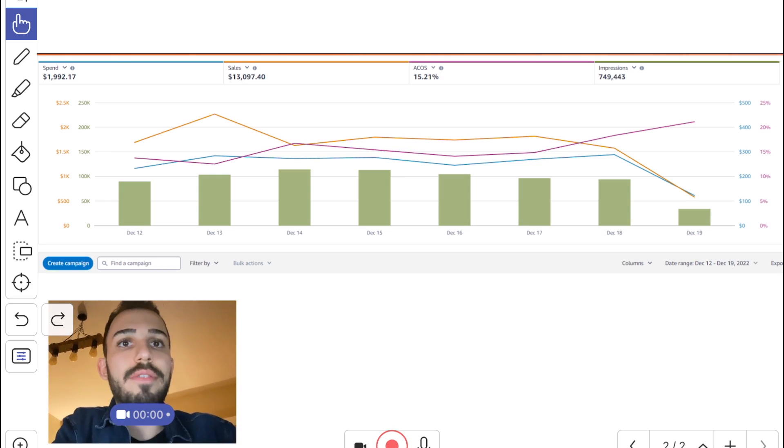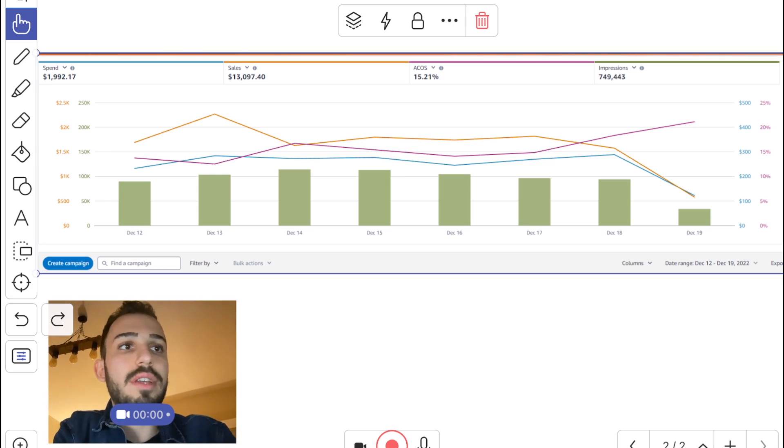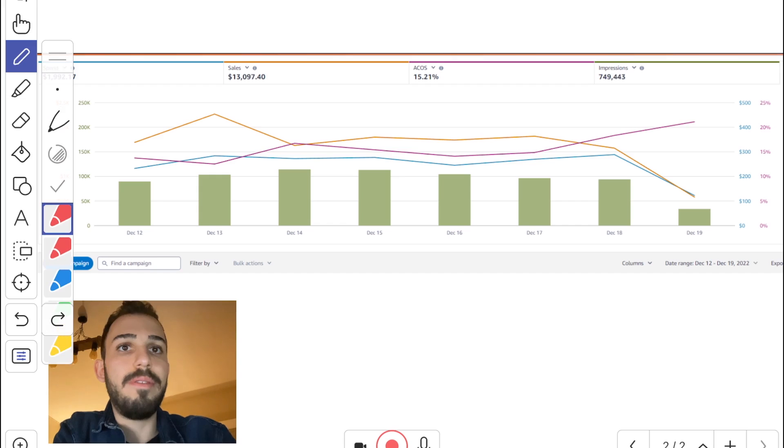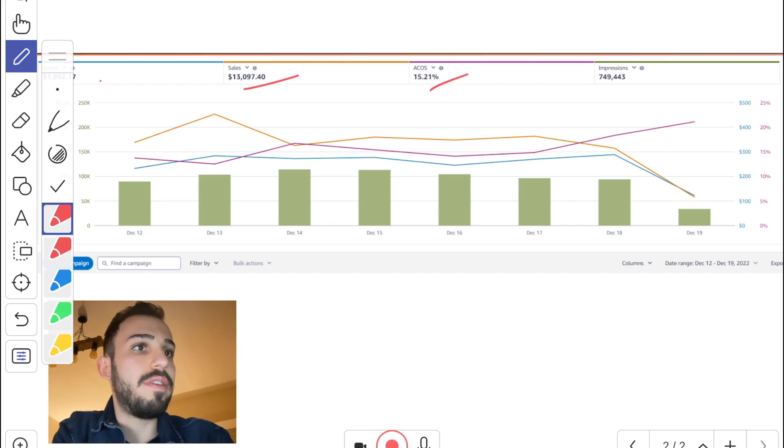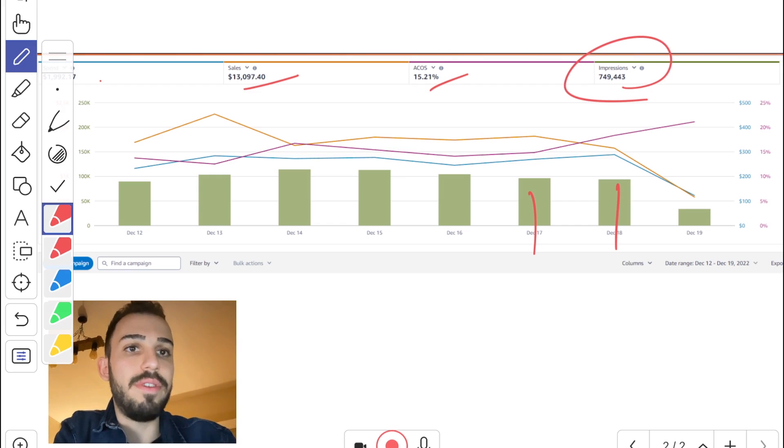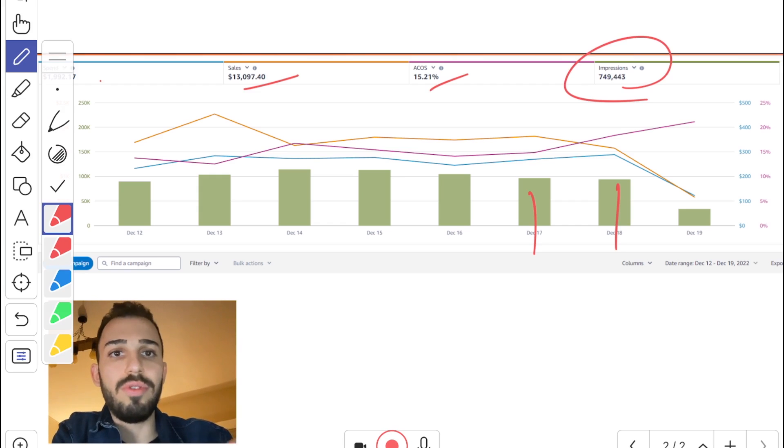What we are seeing here is that, as you can see, we have spend here as blue, we have sales here, we have ACOS here, and we have impressions as the graph, which is great.